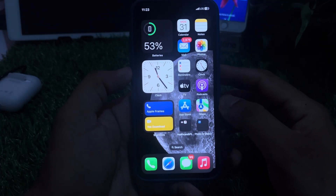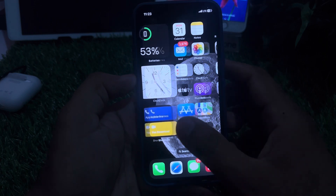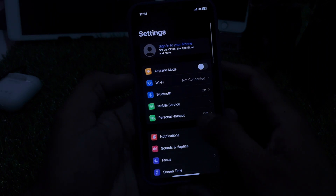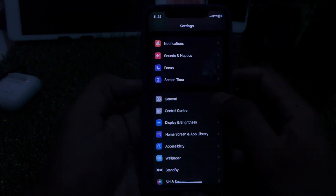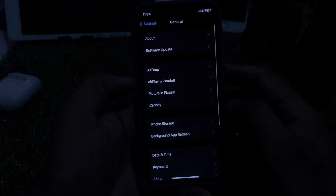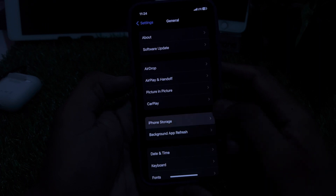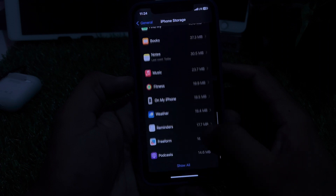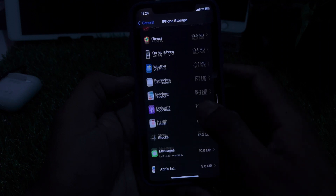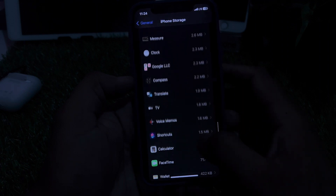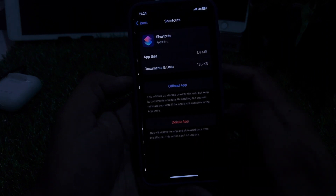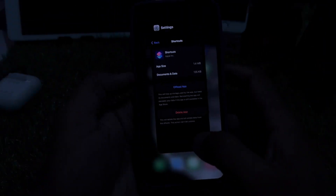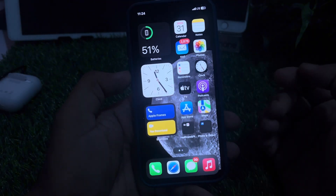If that method is not working for you, move to the next solution. Open iPhone Settings, tap on General, then tap on iPhone Storage. Scroll down and find the Shortcuts app. Tap on Shortcuts, select Offload App, and then reinstall the Shortcuts app again on your iPhone.